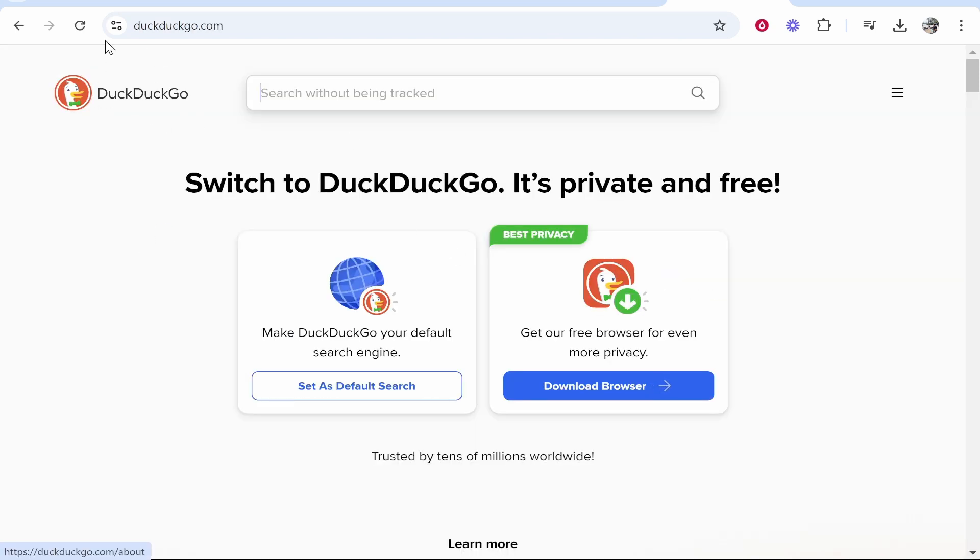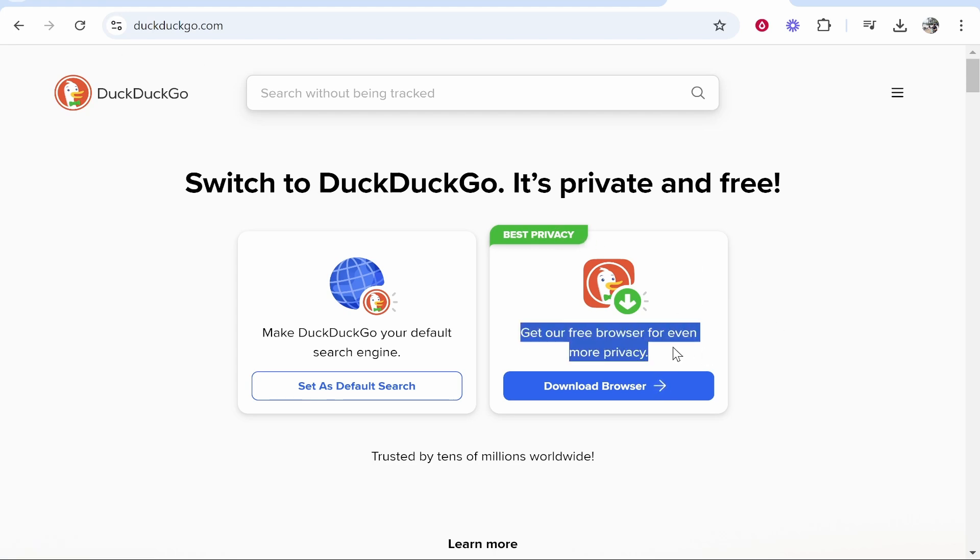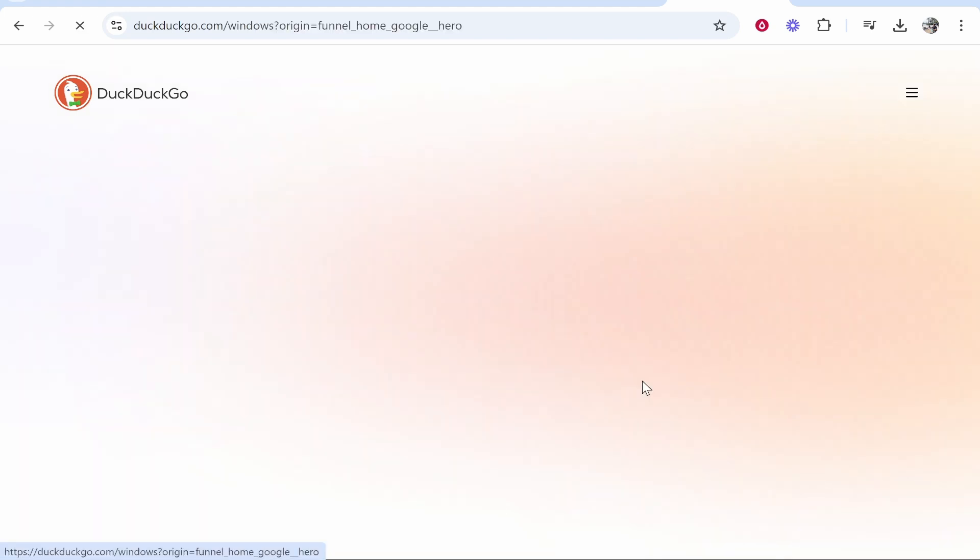Now you can use the DuckDuckGo search engine however you want. If you want to download the web browser though, go to this button here where it says download browser.